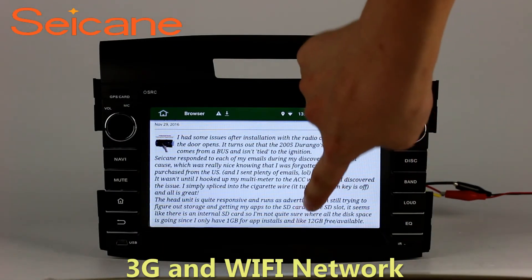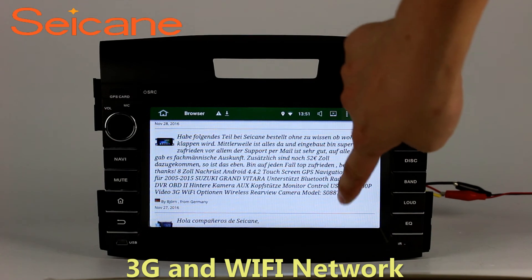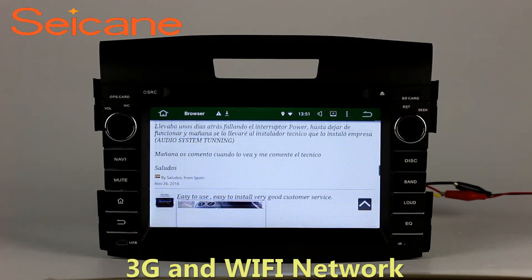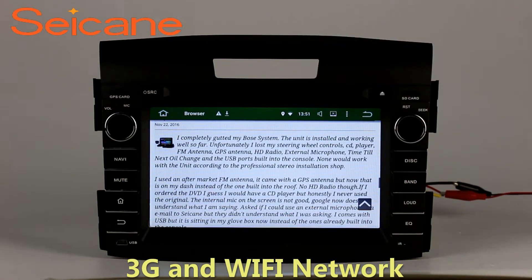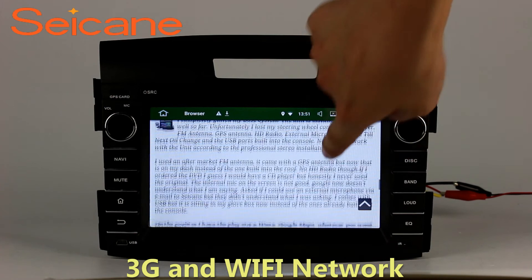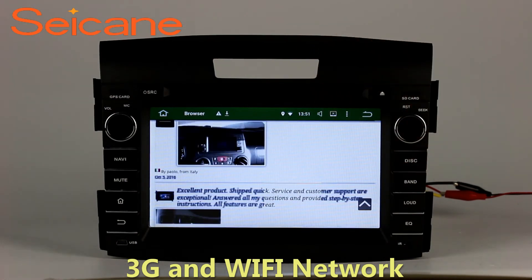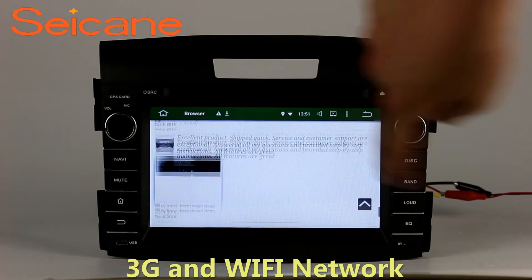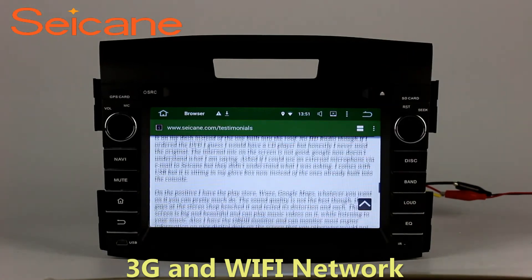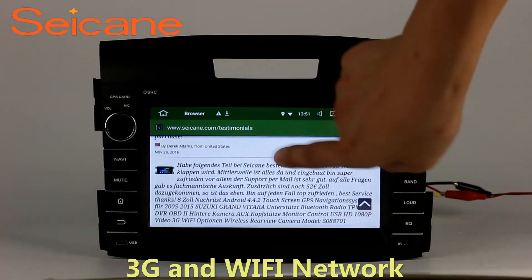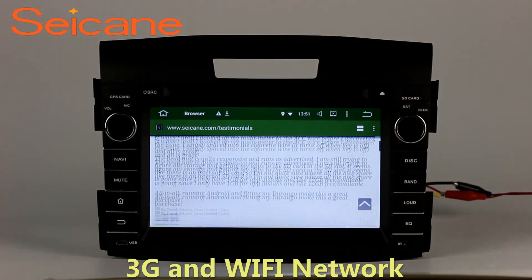Wi-Fi. Surf the internet with the Wi-Fi function. You can set a Wi-Fi hotspot in your cell phone and connect this unit to your phone. Then you can enjoy e-life service as you like. Here's the webpage of staygame.com from happy customers.